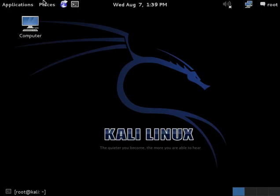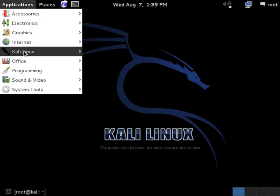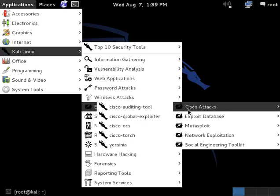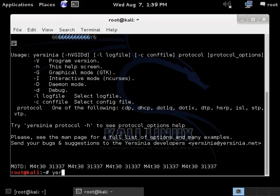Now attacker starts attack with a tool called Yersinia. It's a Cisco attack tool, and we use the UI version.